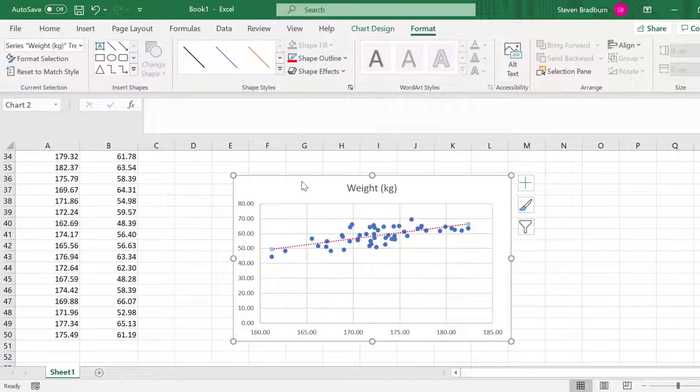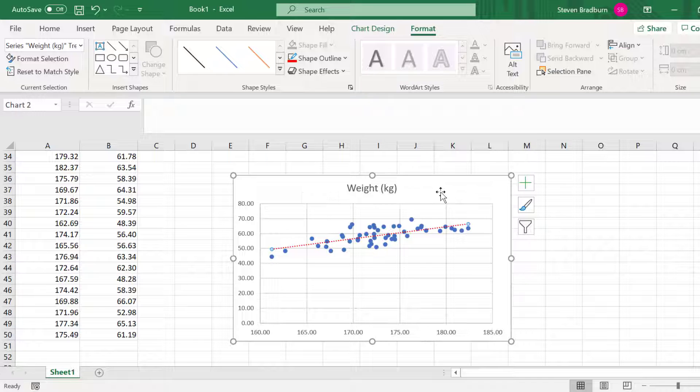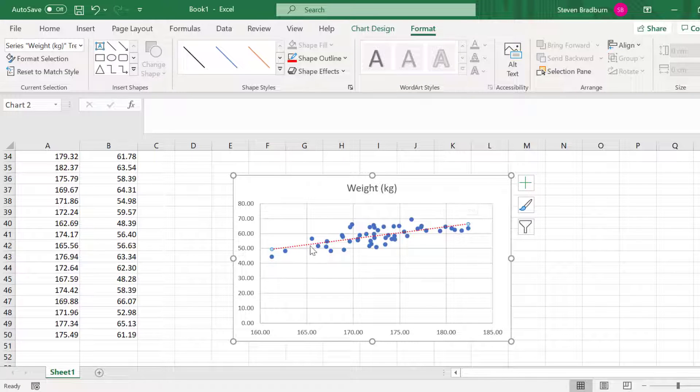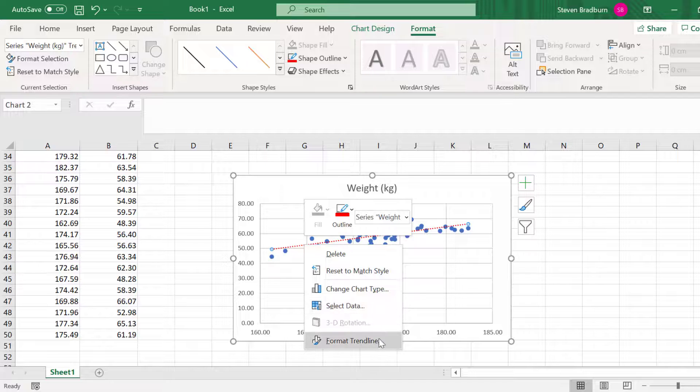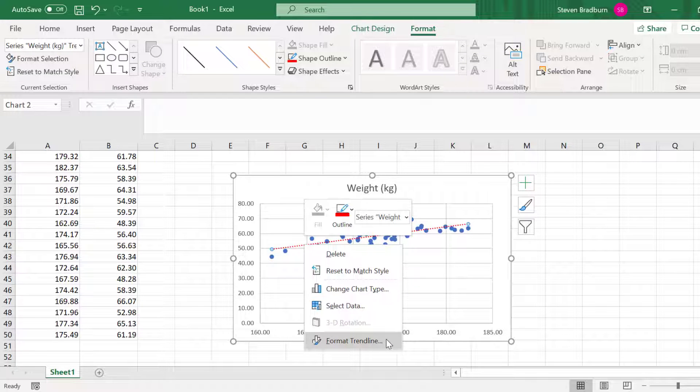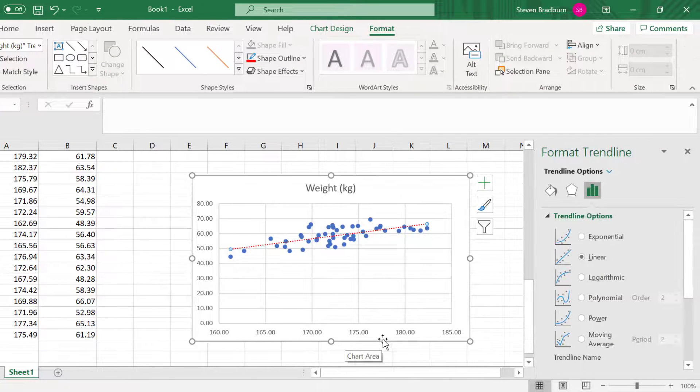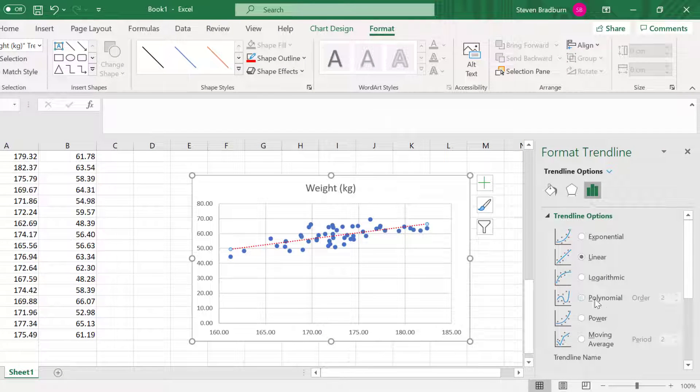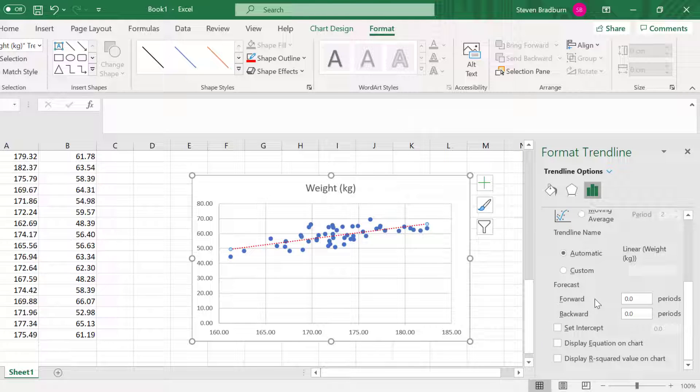Moving on, let's now add the equation of the line onto the graph. To do this, simply right-click on the trendline and select Format Trendline. This will open a new sidebar to the right. If you scroll down, you'll see an option that says Display Equation on Chart.